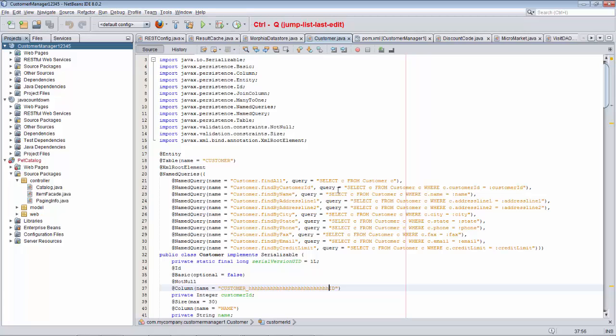So this combination of Ctrl-Shift-T and Ctrl-Q, Ctrl-Shift-T opens the most recently closed document, and Ctrl-Q jumps the cursor to the place where the last change took place within any document, whether it is currently open or closed, really helps you to jump around in your documents within NetBeans, and I hope you have fun with these two shortcuts.